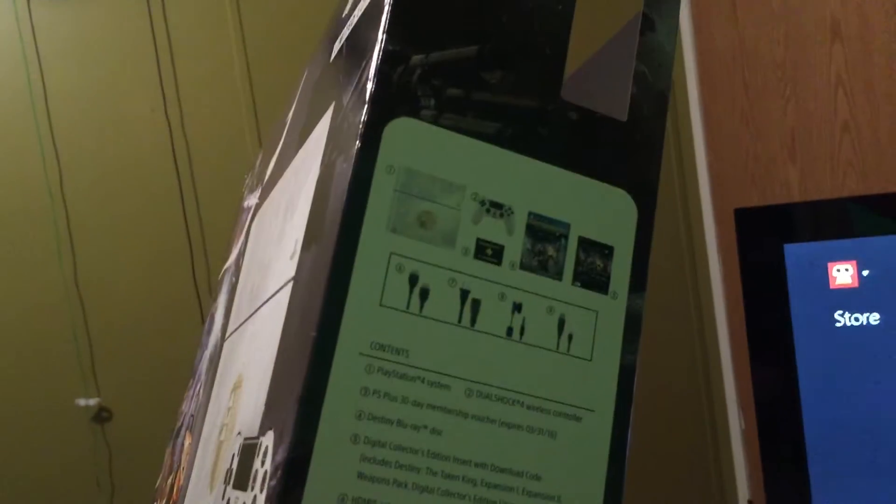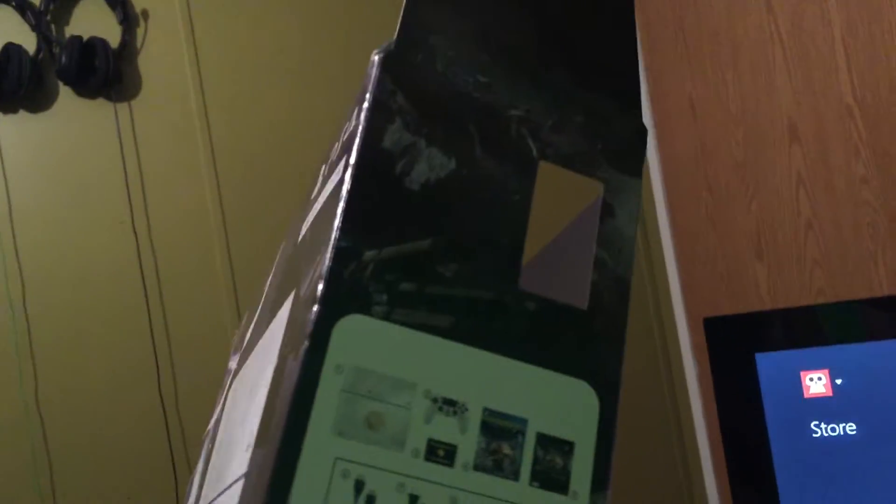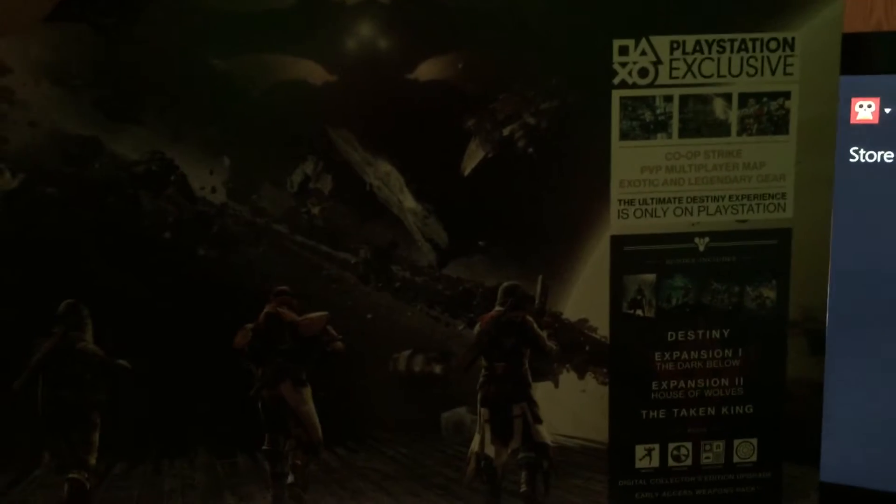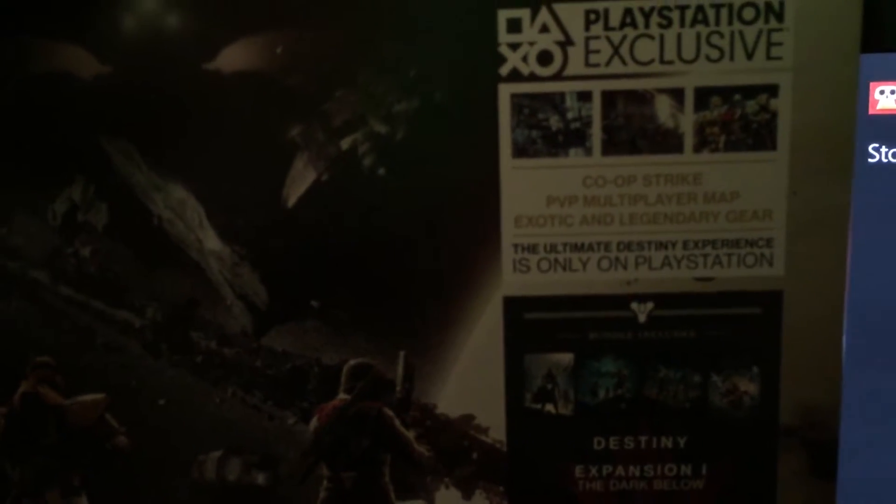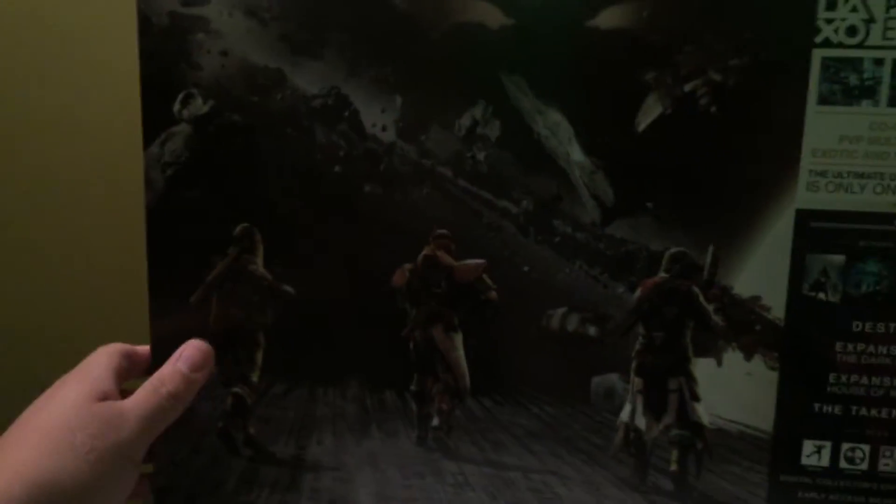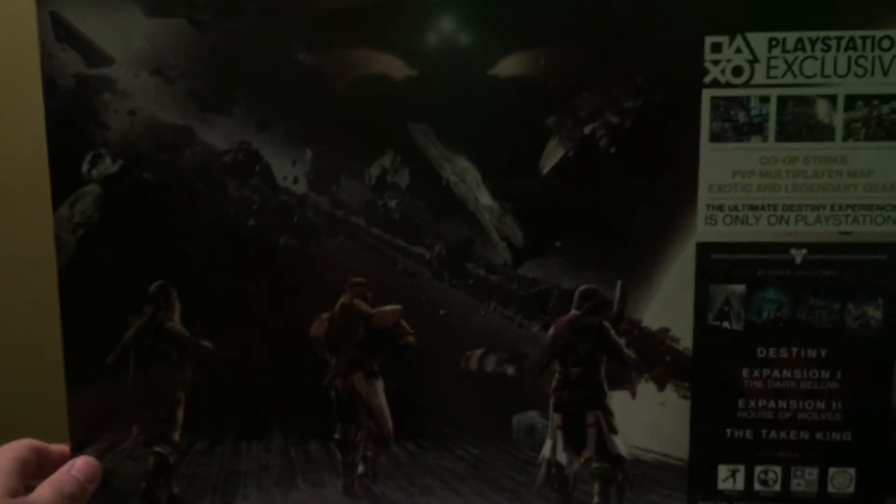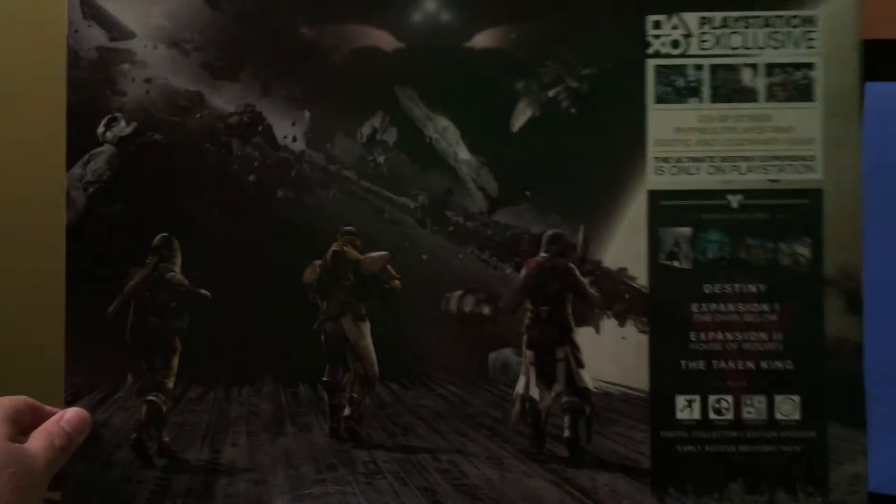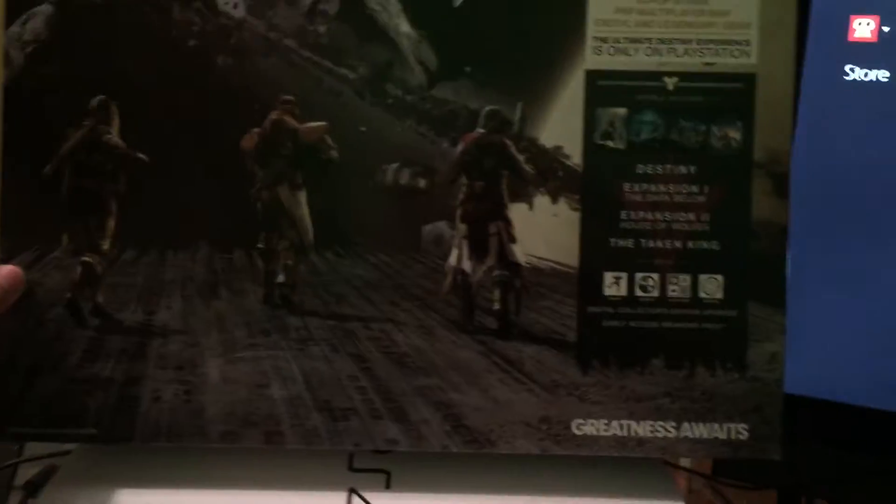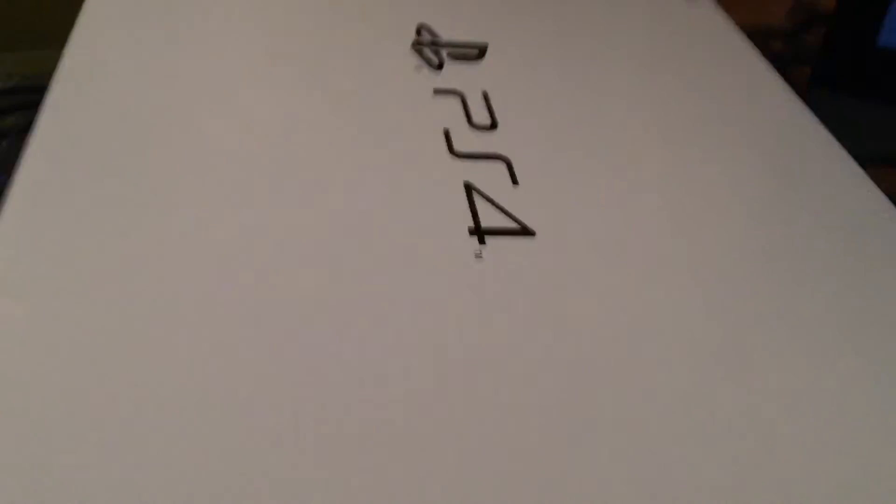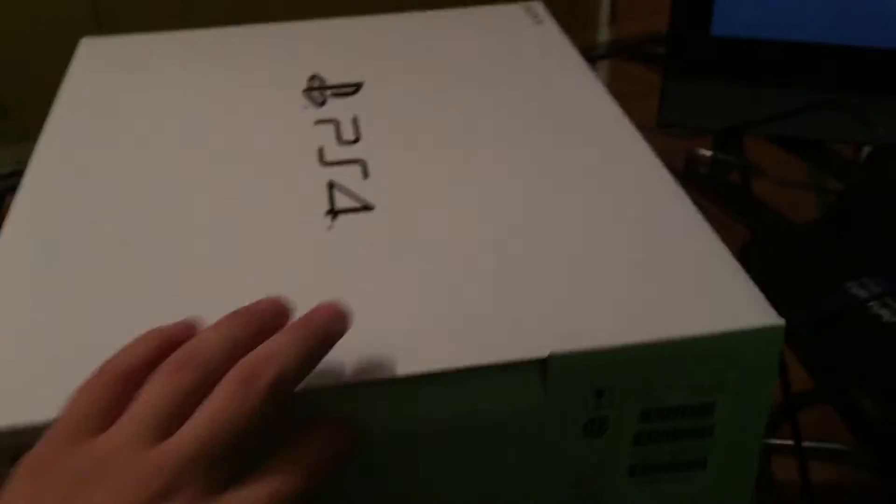Okay guys, so this is the box and this is the side of the box. Oh, I didn't even notice this - this is actually pretty cool. PlayStation exclusive co-op strike, PvP map expansion. Let me focus on that. That's pretty cool. 'Greatness Awaits'. So then we have this other box here.